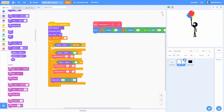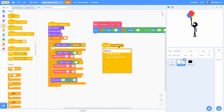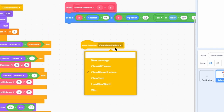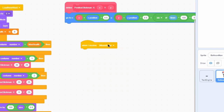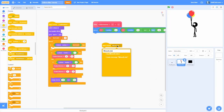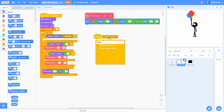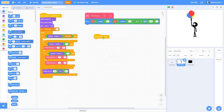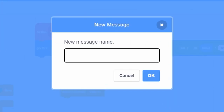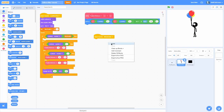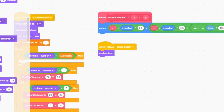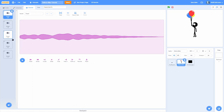We want to add a 'when I receive missed letter' — a new broadcast called 'missed letter'. When I receive 'missed letter', go ahead and do next costume and change size by five. I also have some sounds for a drawing which we'll play randomly — start sound, pick random one to five.